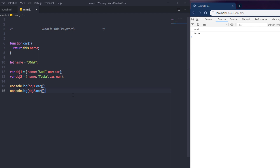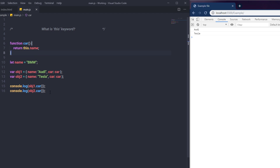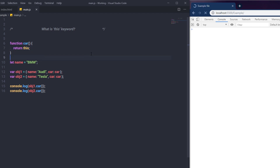So using the 'this' keyword, we don't have to manually specify an object to access a property. With just 'this', we can access different object properties dynamically. If I change the return to just 'return this', executing both calls gives us two full objects in the console — the first line refers to obj1 and the second line refers to obj2. This demonstrates how 'this' automatically refers to the calling object without needing to hardcode it.